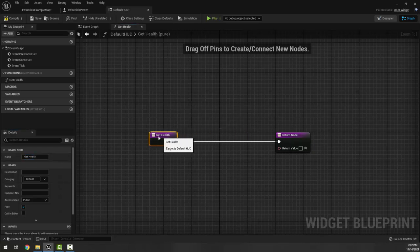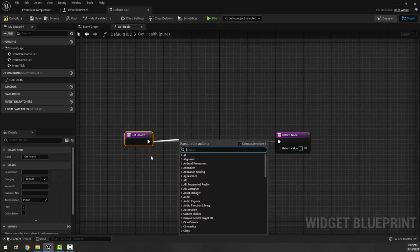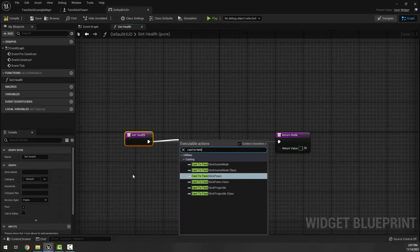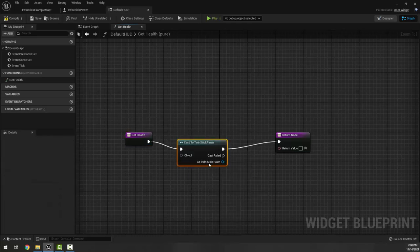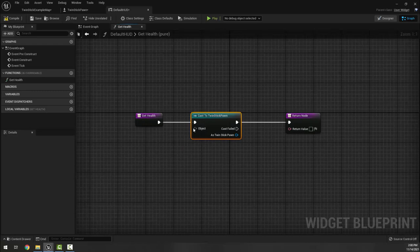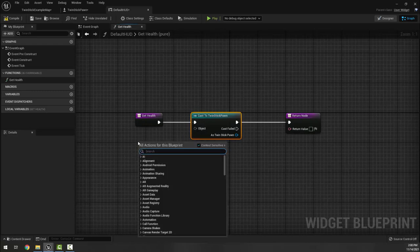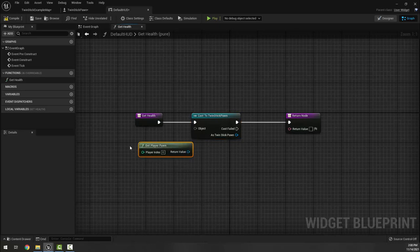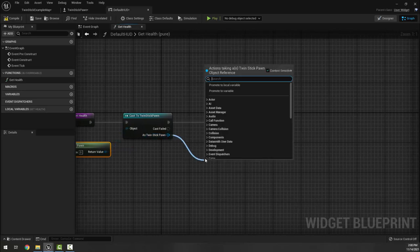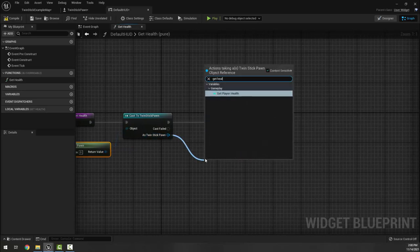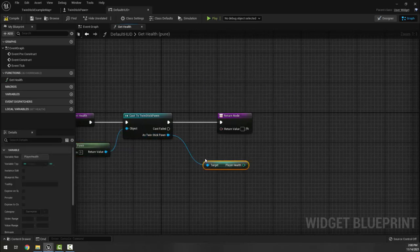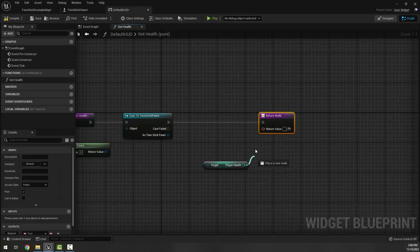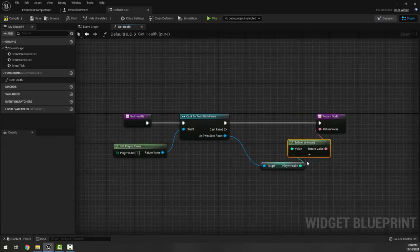What we need to do is we need to cast to twin stick pawn, because that's the name of our blueprint. It's important here we can't cast the player character because it's not a character. Instead we get player pawn because our character here is a pawn. As the twin sticks pawn, we're going to get health, which gives us the player health, and that is the value that we're going to return as it gets converted to text.